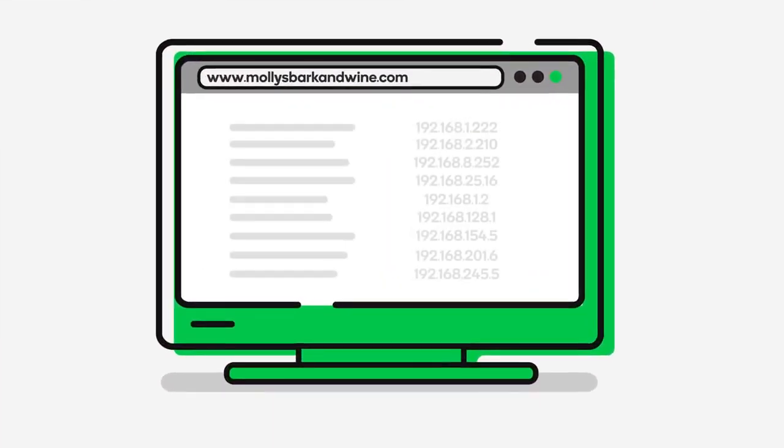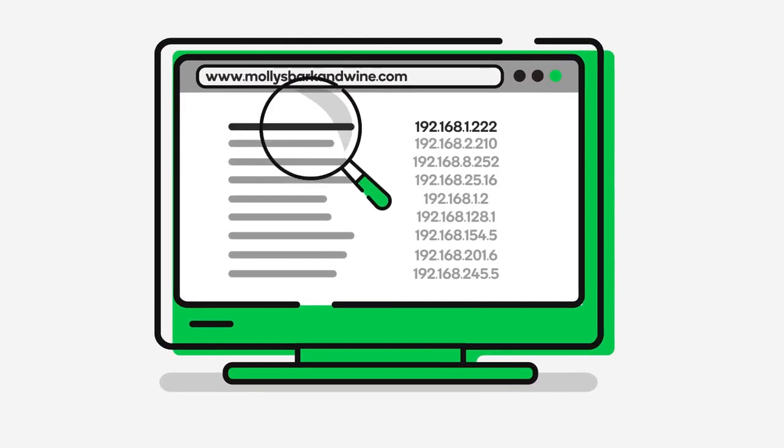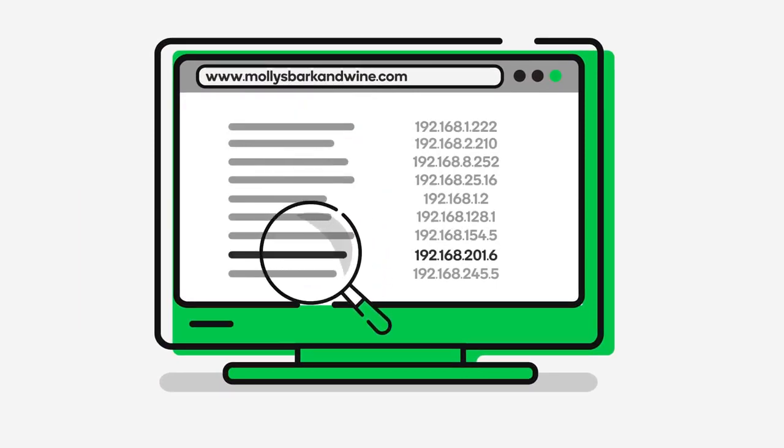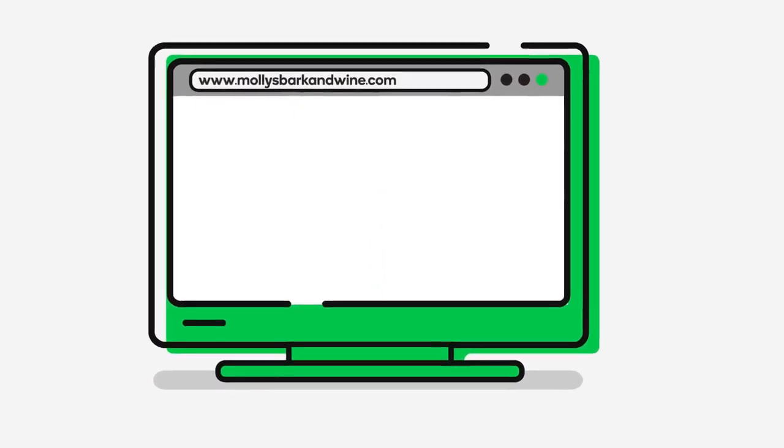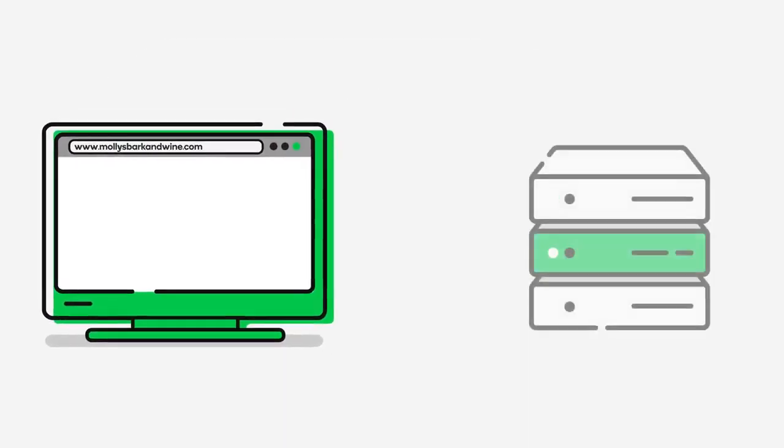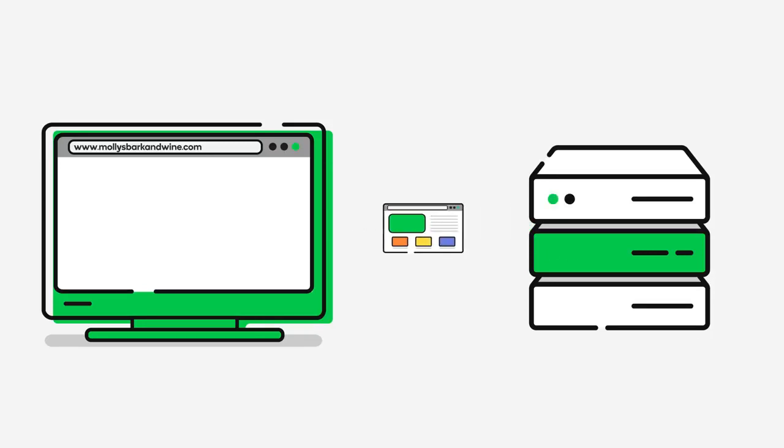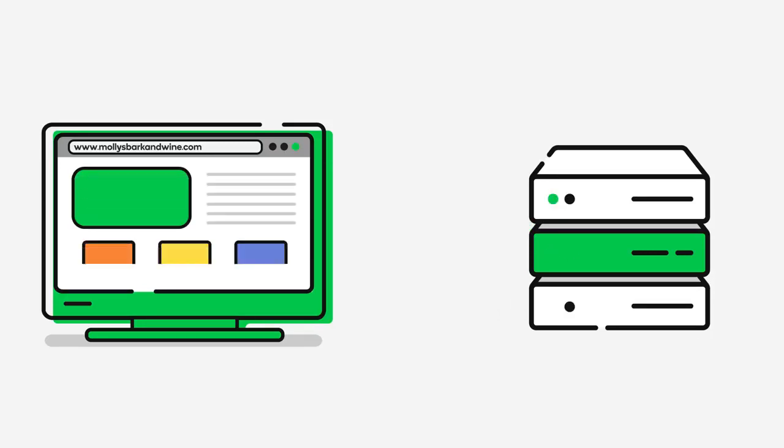Once your computer has the IP address for the domain name, your browser knows where to find it on the Internet. Your browser uses your computer to communicate with the server where the domain name is hosted and requests any associated files. The host server returns the files which then display in your web browser.